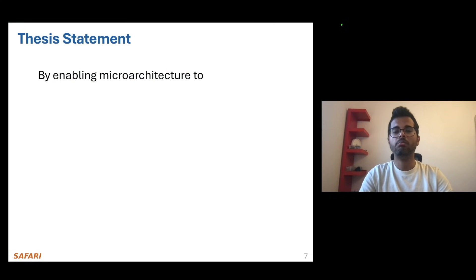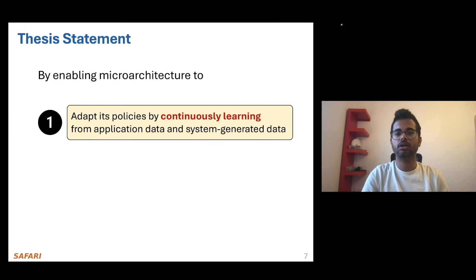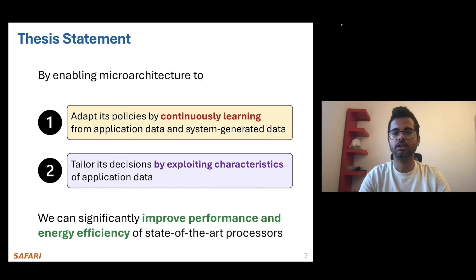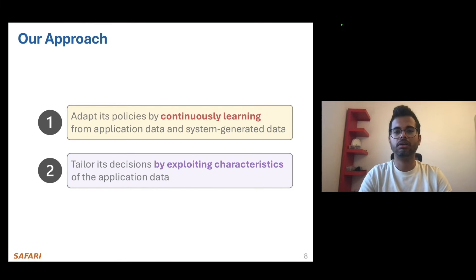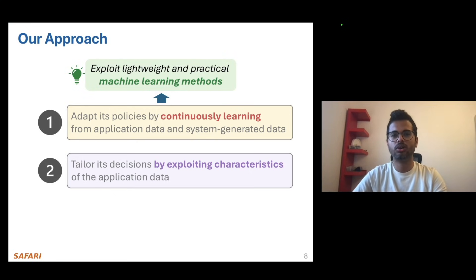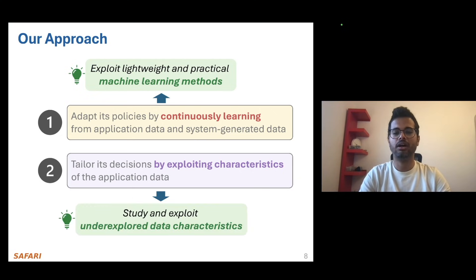We posit that if we enable microarchitecture to adapt its policies by continuously learning from application as well as system-generated data, and tailor its decisions by exploiting characteristics of application data, we can significantly improve performance and energy efficiency of state-of-the-art processors. To substantiate this thesis statement, we approach it in two key ways: first, we exploit lightweight and practical machine learning based methods that can enable microarchitecture to continuously learn from data online, and we study and exploit underexplored data characteristics to further tailor decisions online.